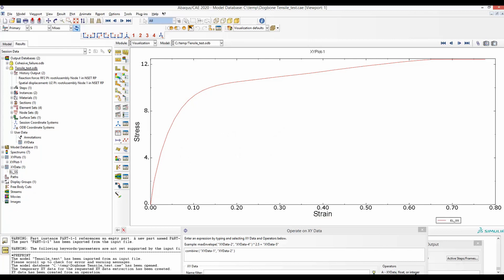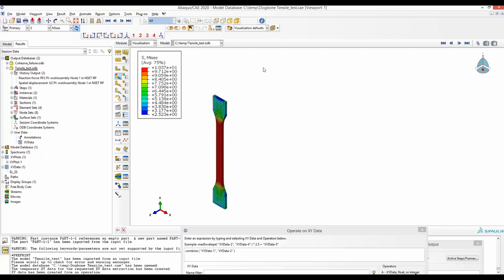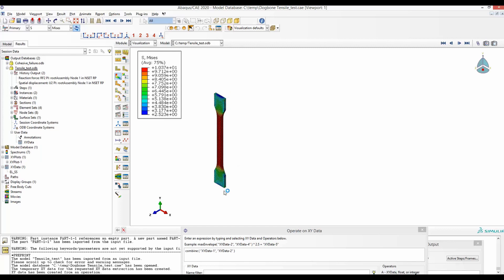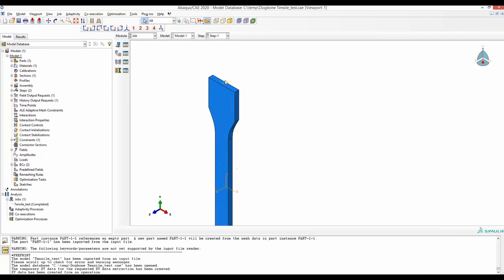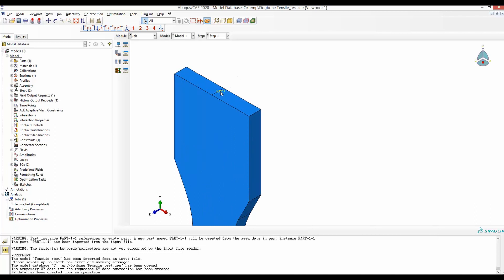At next step, we will get the force displacement response from this end and convert that into stress and strain. To get the force displacement curve, we basically fix this end and pull this end up. But we don't pull the whole surface. Instead, pull this end using this reference point.